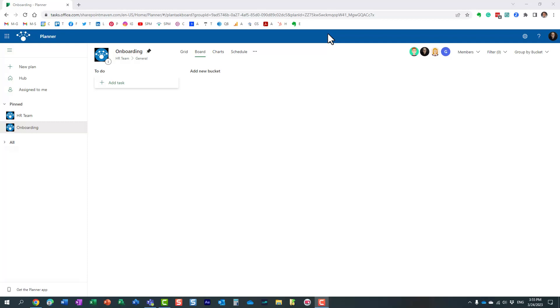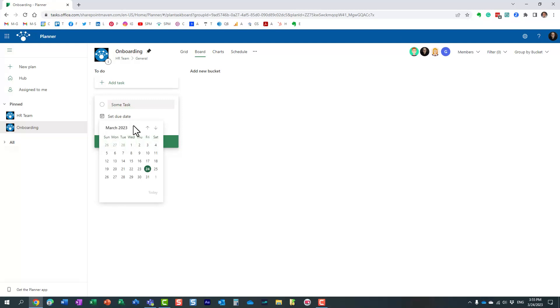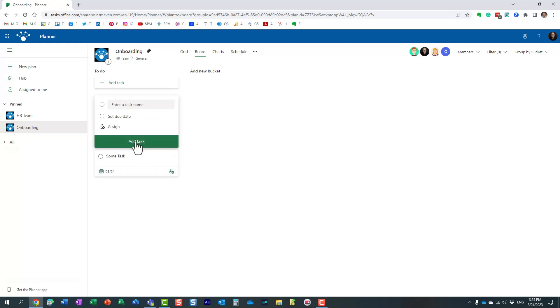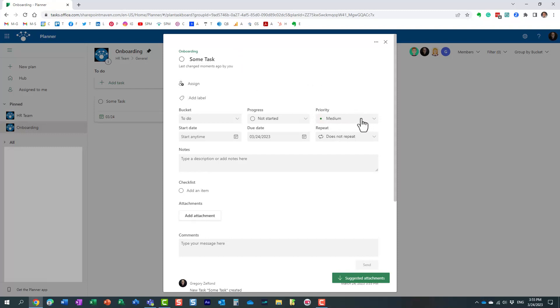This is actually one of the relatively new features that we now have in Planner. Up until recently, if you created a task, you could set the due dates and everything, but at the end of the day, that was just a single task. If you had a recurring task that you needed to occur weekly, we couldn't really do that. That has now changed. We now have the ability to repeat the tasks.